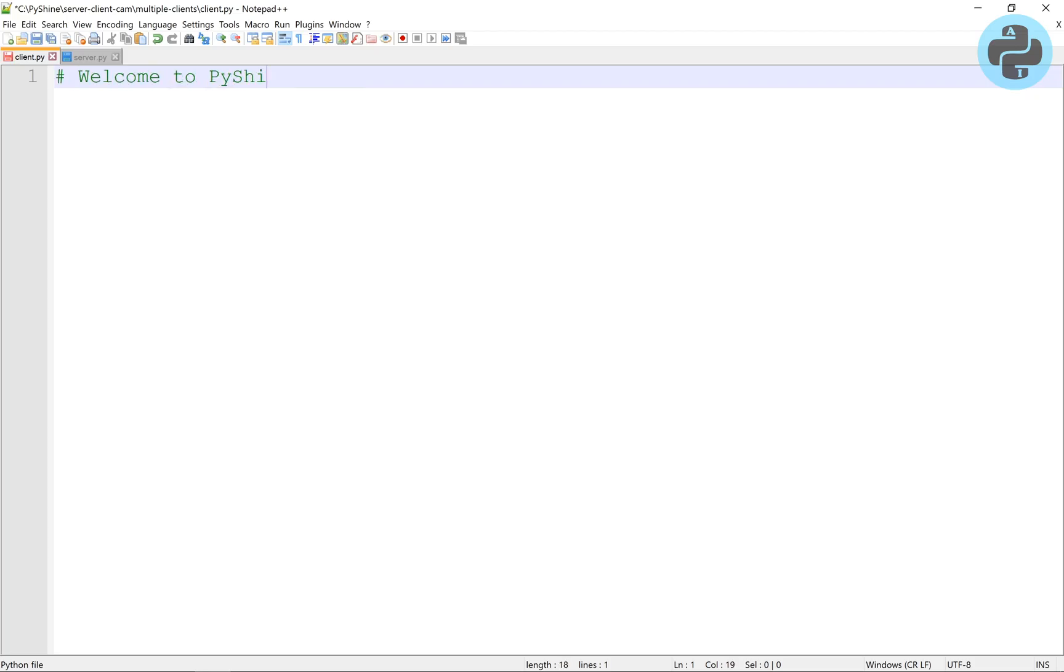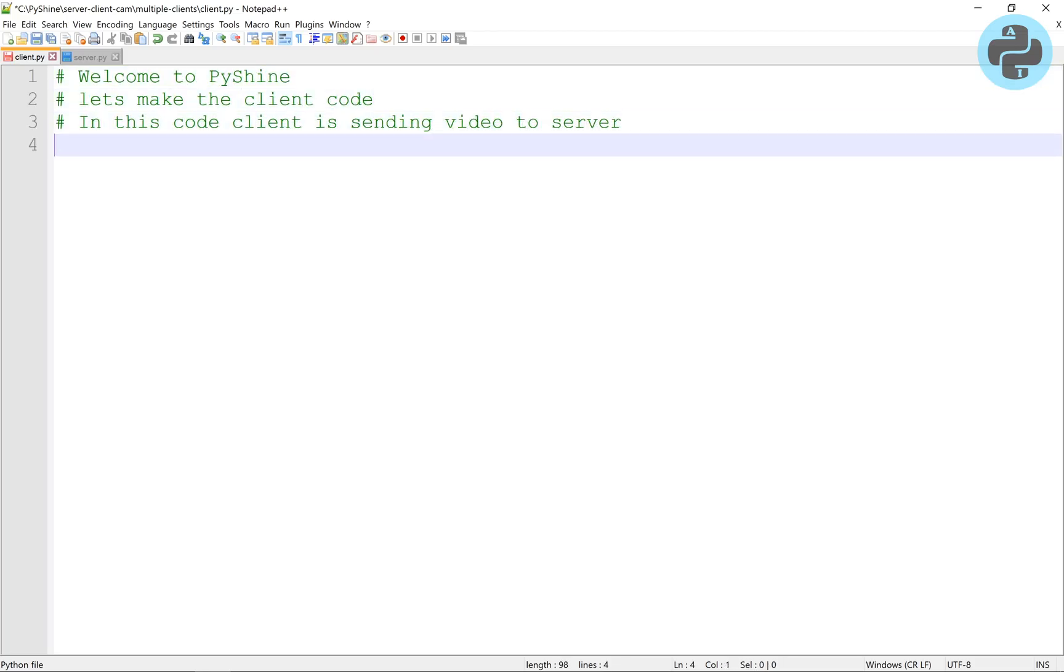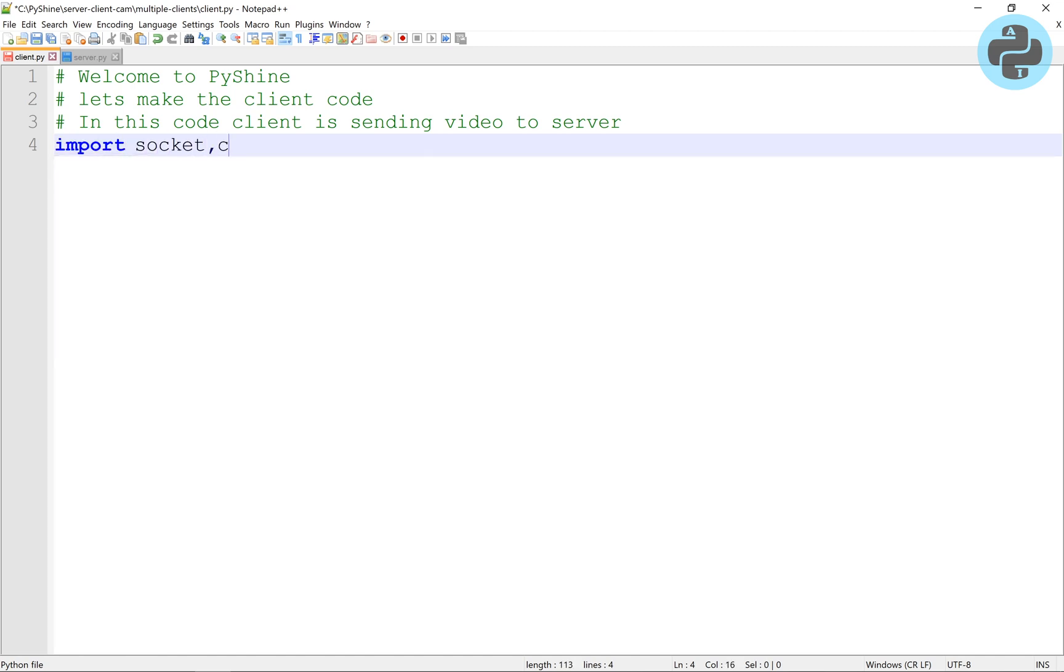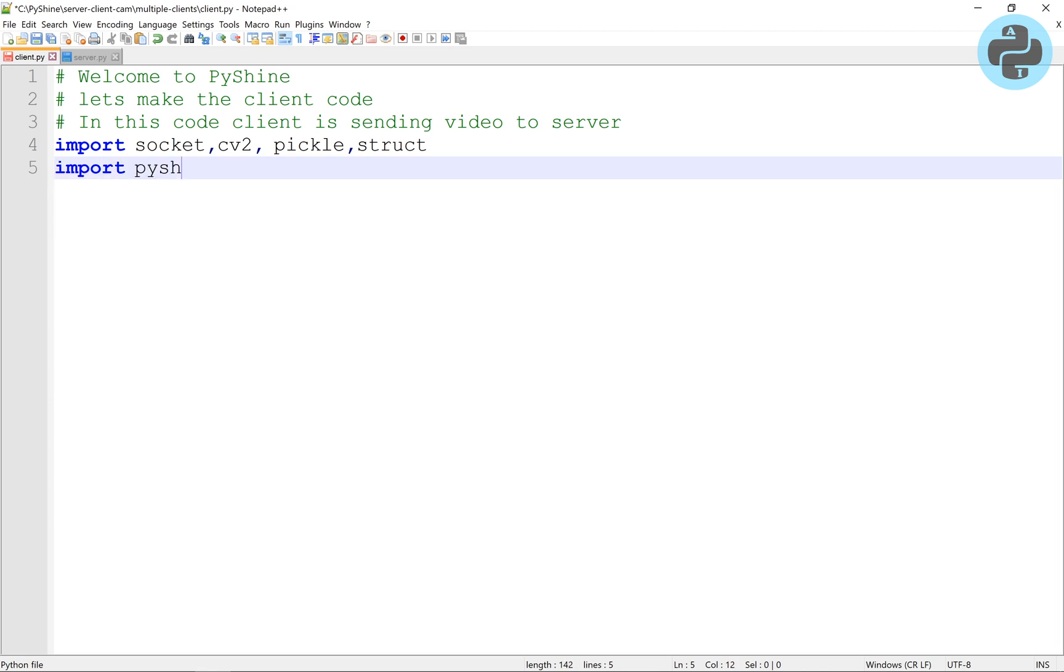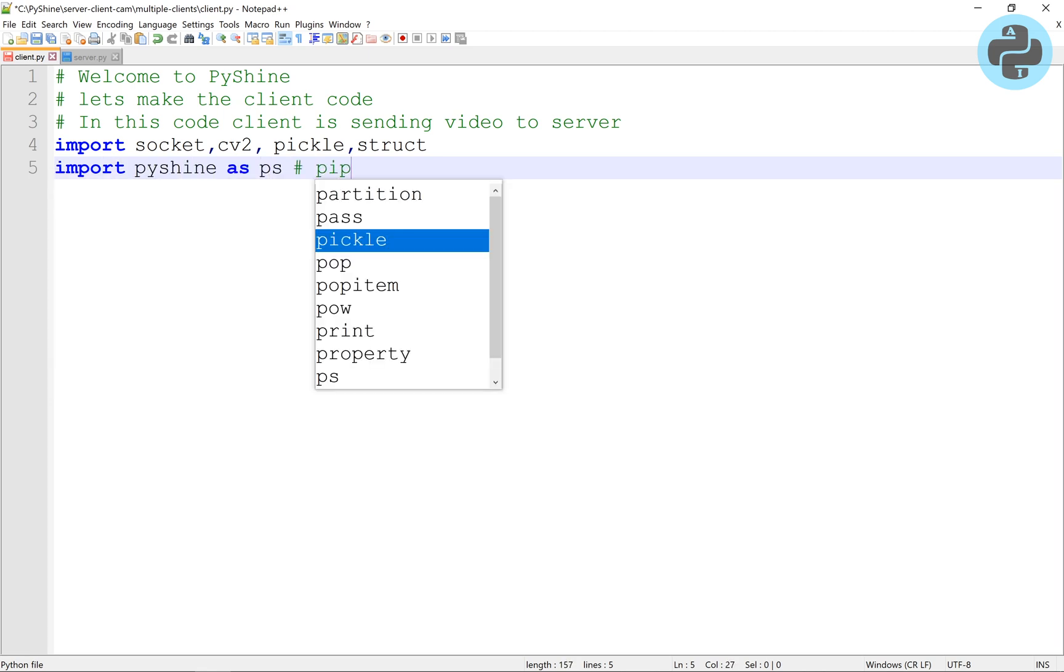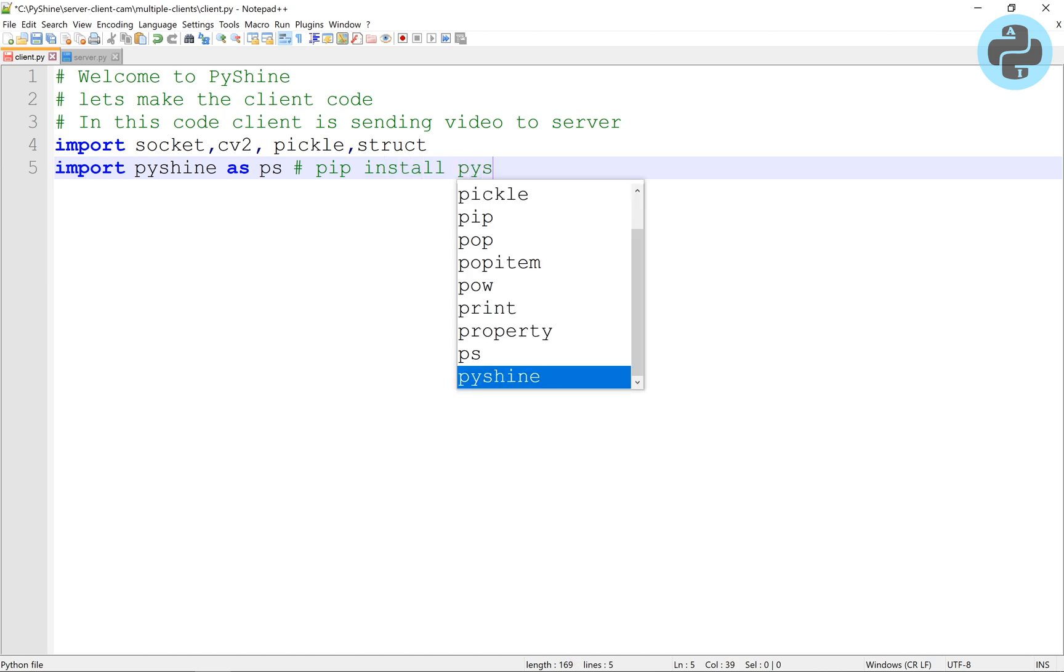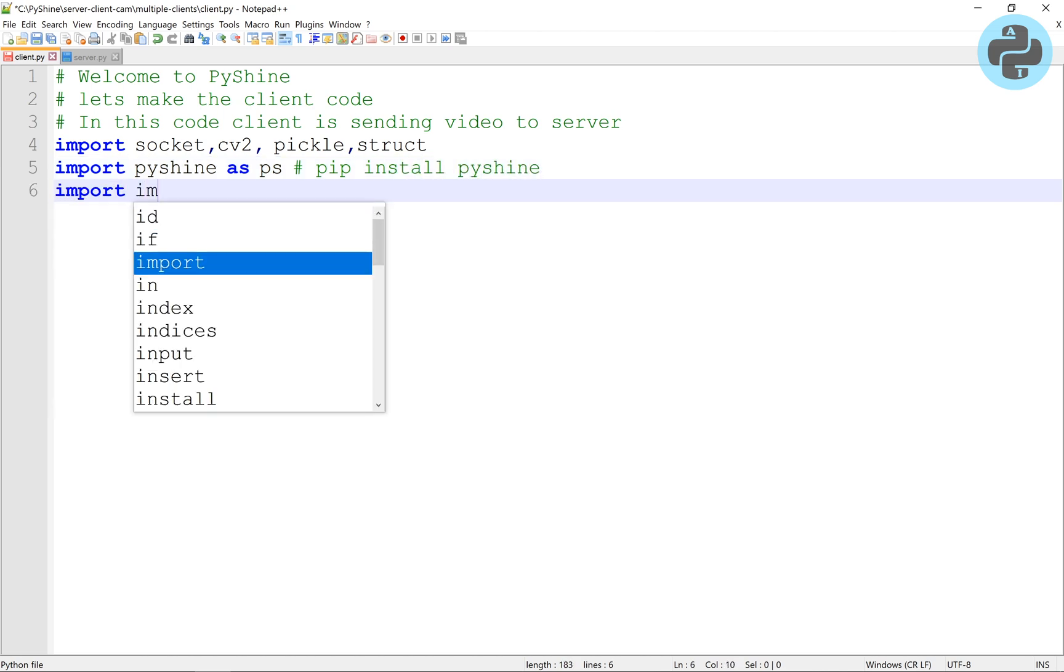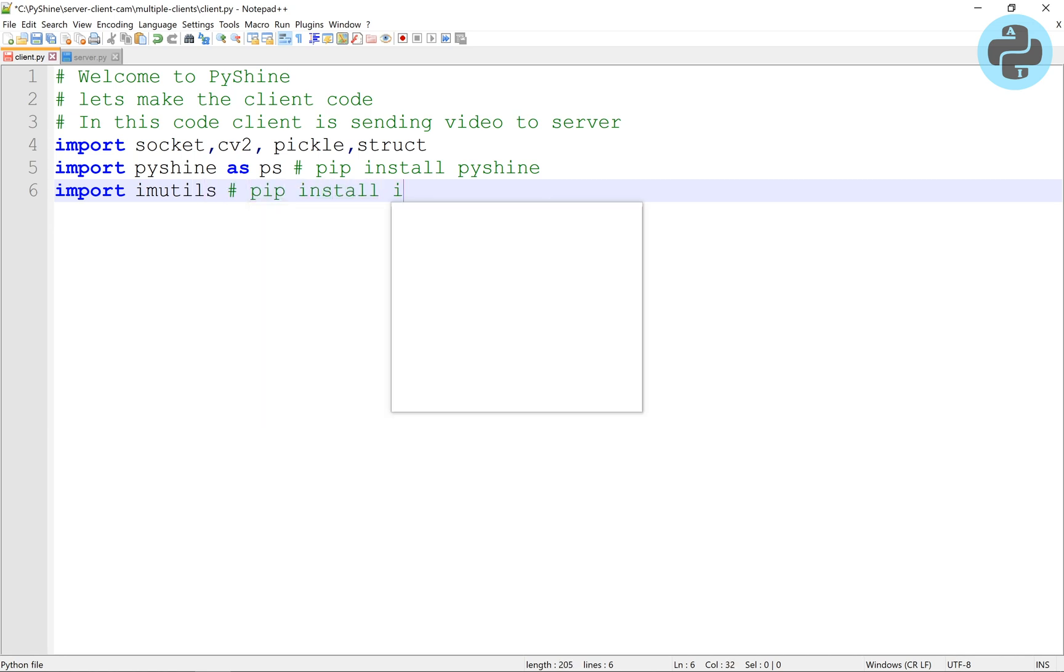Let's start coding the client.py file. First, we import the essentials like Socket, OpenCV, Pickle and Struct. Then we will use PyShine as an optional module to put text on frame with transparent box whose opacity and color can be selected. To resize the image, we will use imutils module.